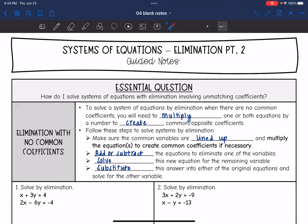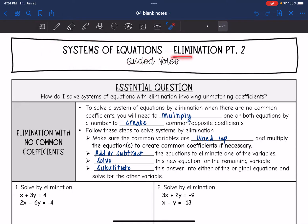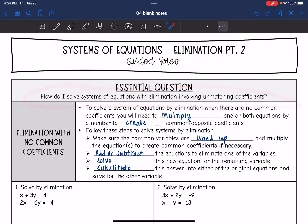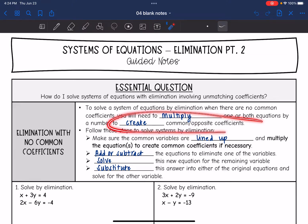Hey guys, today we're going to continue looking at systems of equations and solving them with elimination. We're going to answer the question: how do I solve systems of equations with elimination involving unmatching coefficients? To solve a system of equations by elimination where there are no common coefficients, we are going to need to multiply one or both of the equations by a number to create those common or opposite coefficients.